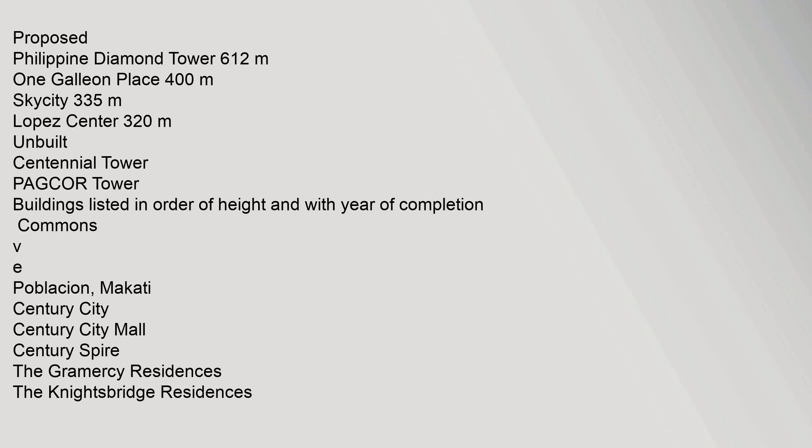Proposed: Philippine Diamond Tower 612 m. One Galleon Place 400 m. Sky City 335 m. Lopez Center 320 m. Unbuilt: Centennial Tower, PAGCOR Tower. Buildings listed in order of height and with year of completion. Commons. Poblacion, Makati. Century City, Century City Mall, Century Spire, The Gramercy Residences, The Knightsbridge Residences.